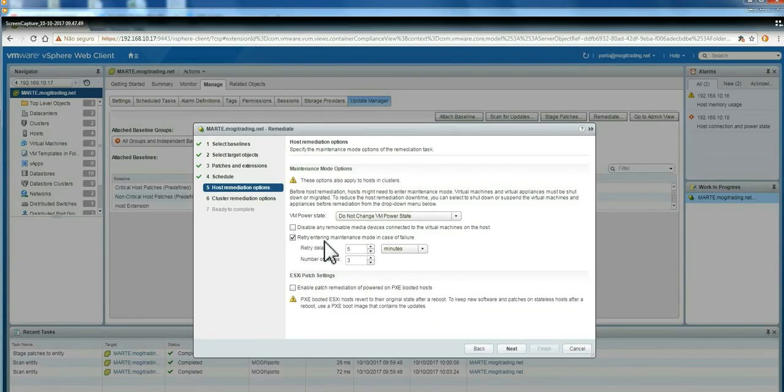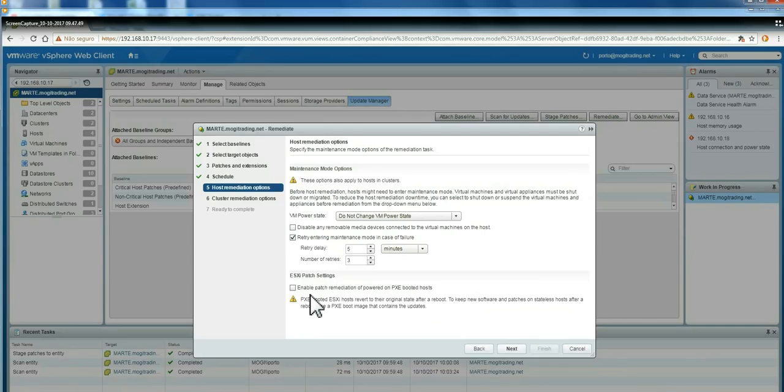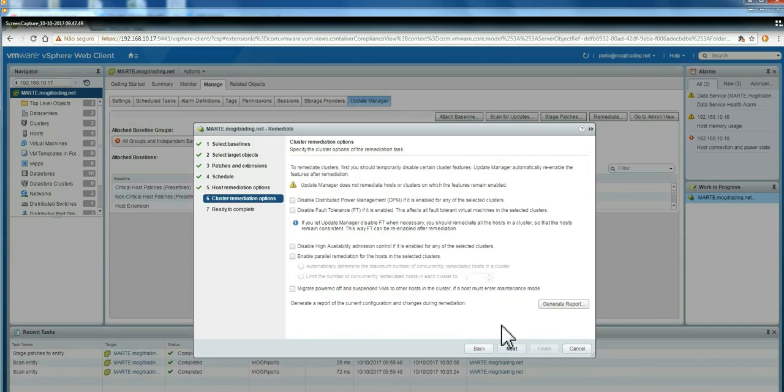When you apply the upgrade, if you have PXE booted hosts, after reboot you will lose all the upgrades. So you're going to upgrade the image of those hosts if you want to make it effective.